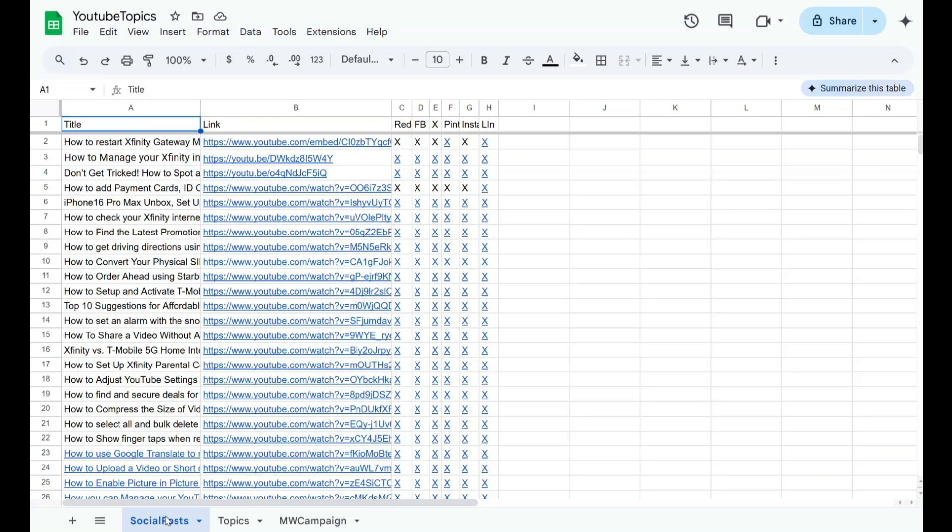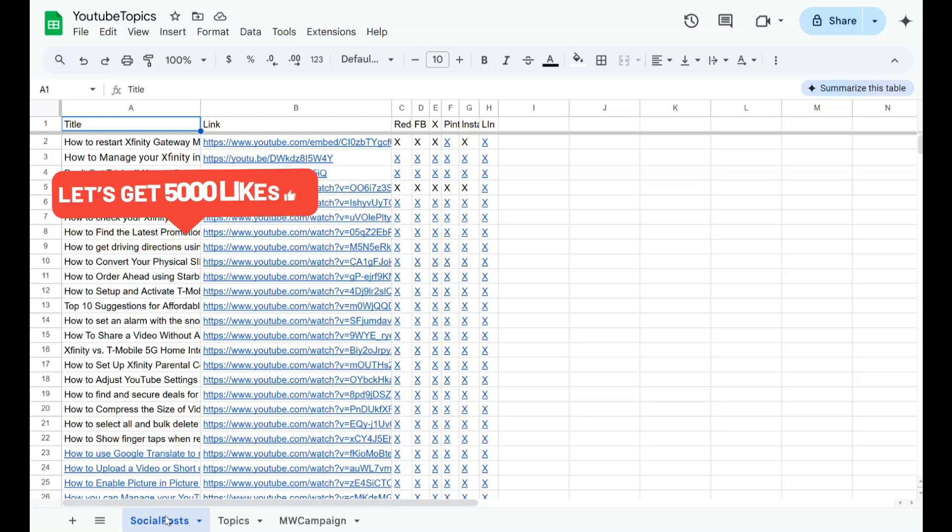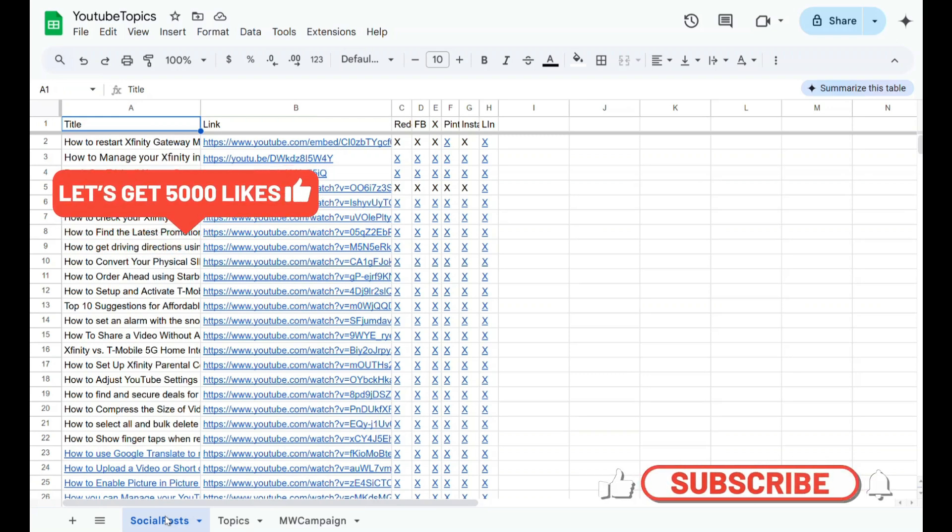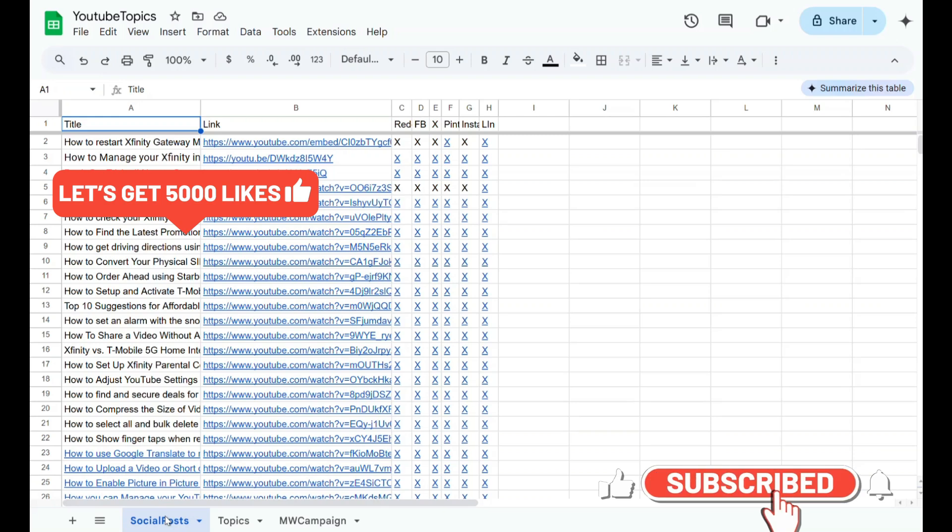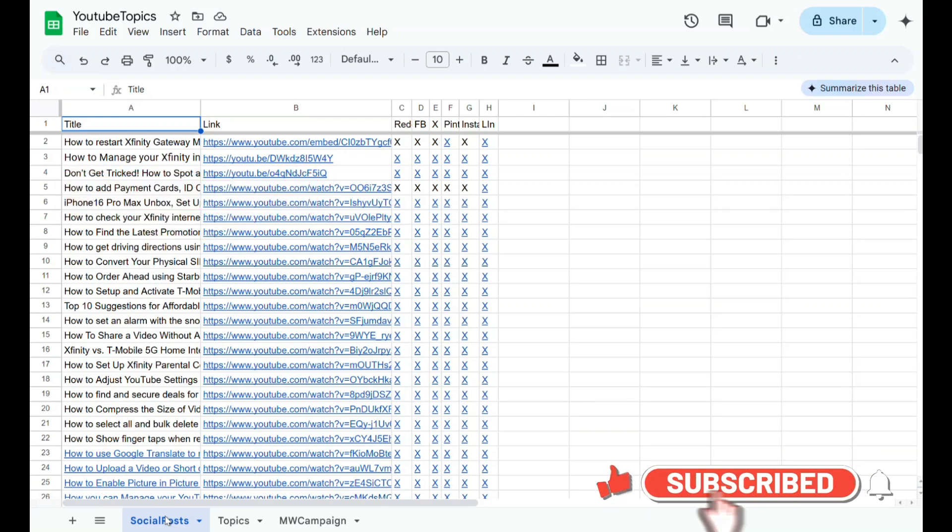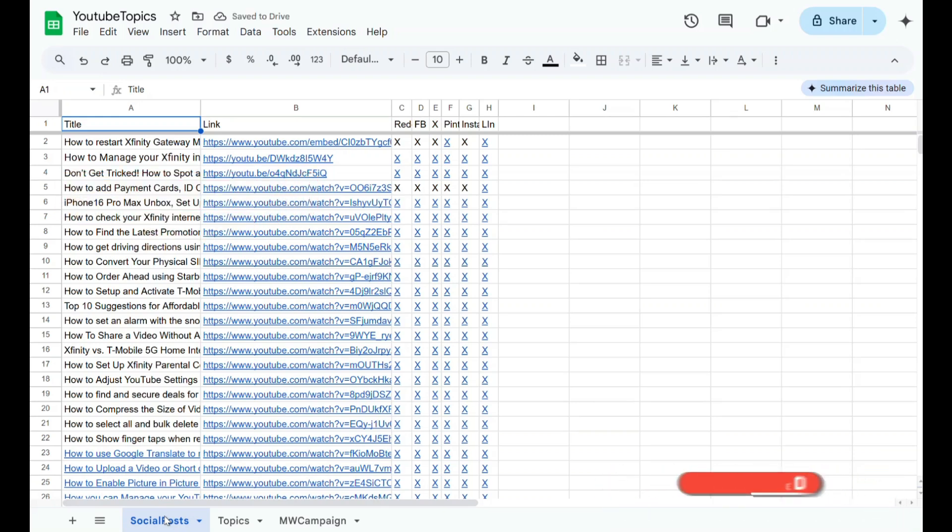If you enjoyed this video and found it helpful, don't forget to hit that like button to show your support. It really helps the channel grow. Make sure to subscribe and click the notification bell so you never miss out on any of our future videos. We've got plenty more awesome content coming your way.